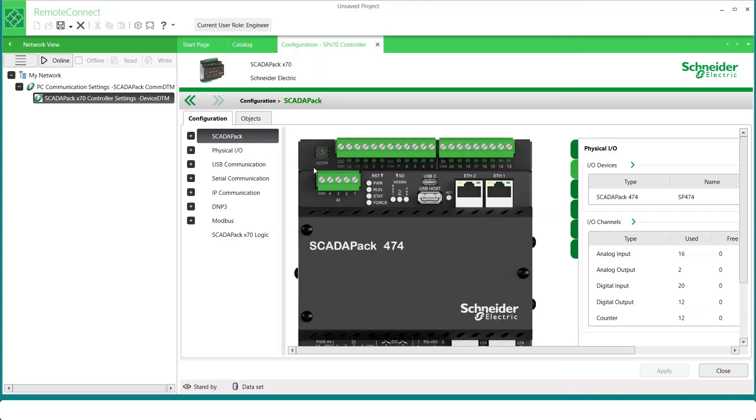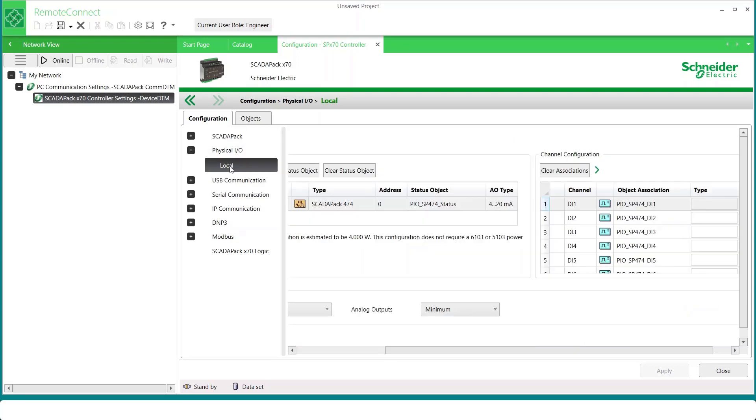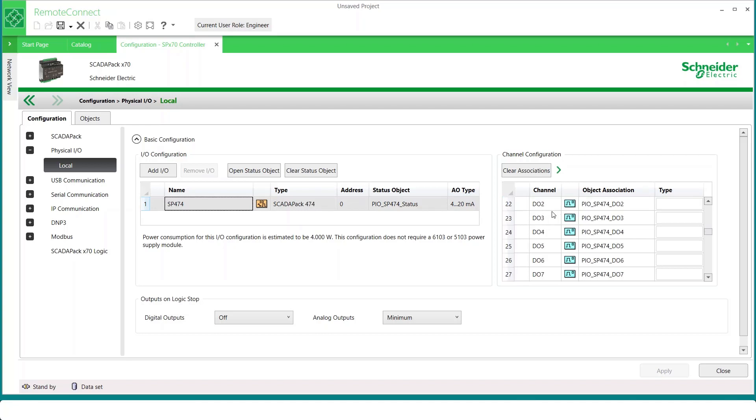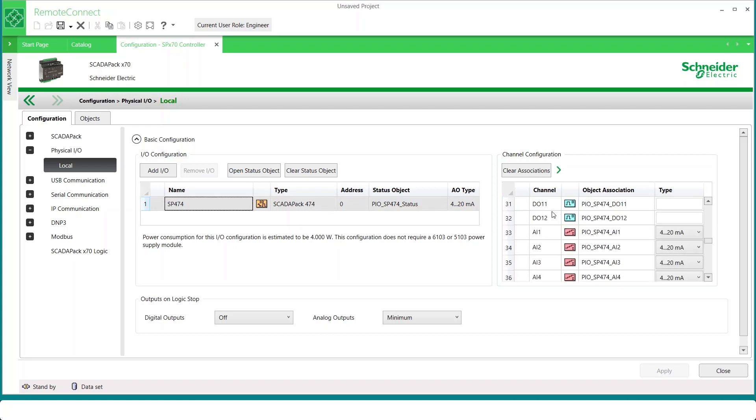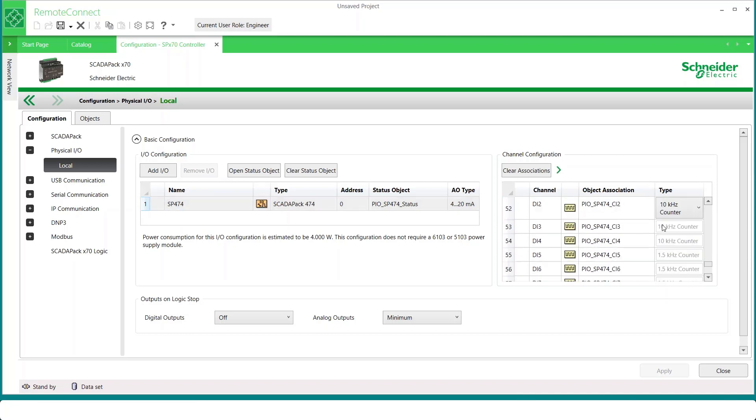To view, edit, and add physical I/O modules, here on the Configuration tab we can expand the Physical I/O section and select Local. Here we can see the default controller module, the SCADA Pack 474, and to the right is a list of all the default channels created. For analogs in, you can scroll down and change the input type. And for counters, you can change the counter type at this location as well.